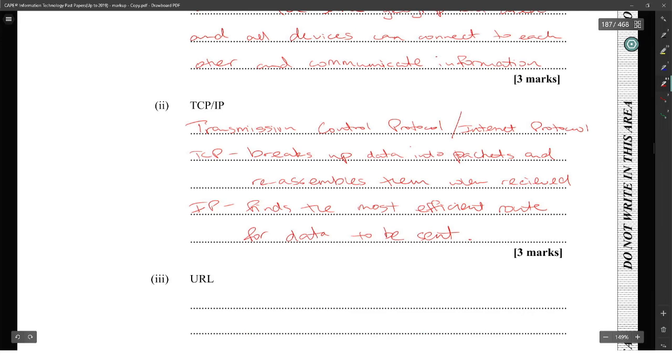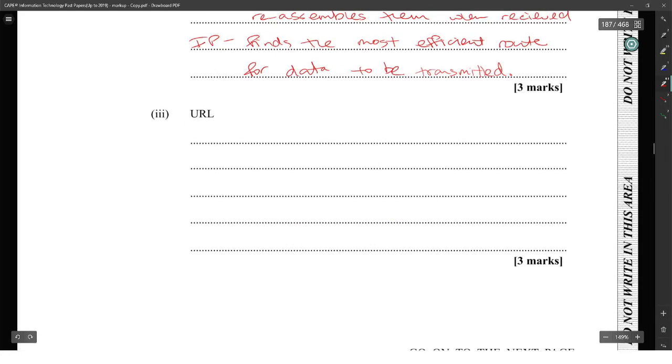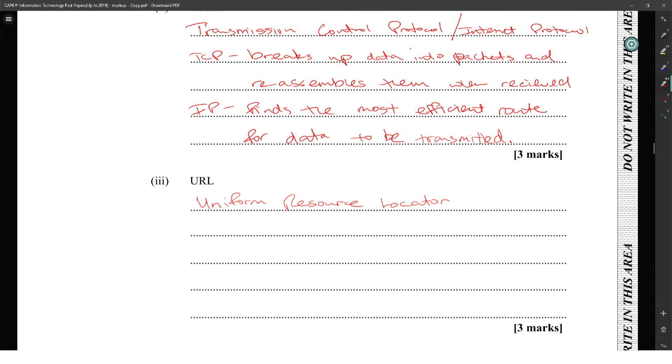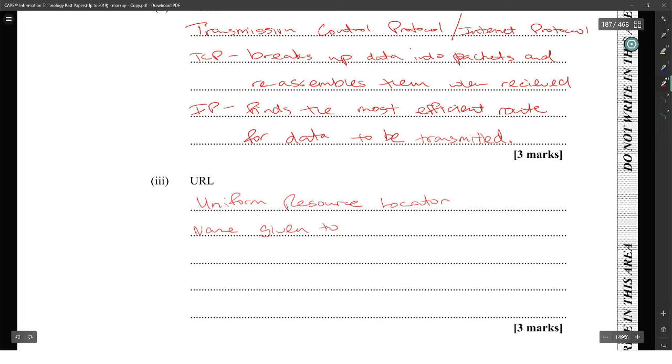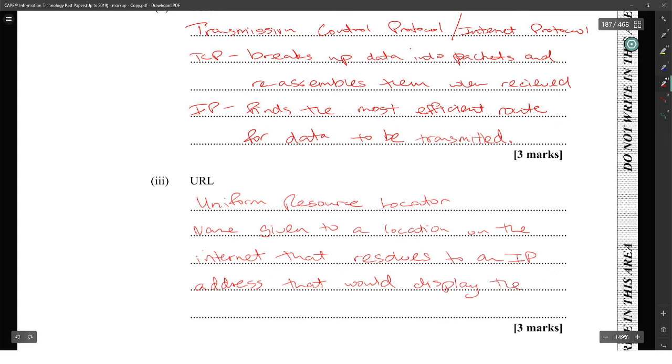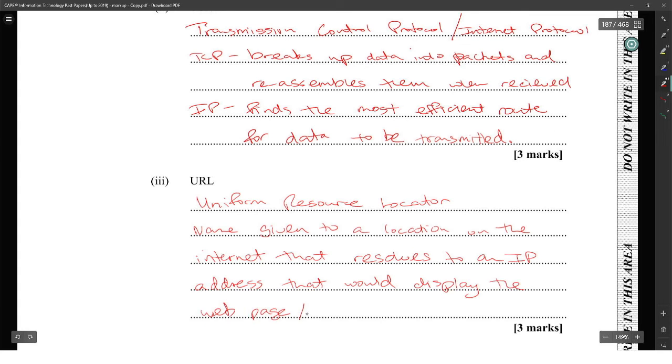URL stands for Uniform Resource Locator. This is the name given to a location on the internet that resolves to an IP address to display a web page or web resource, because it doesn't have to be a web page, it could be an FTP site.